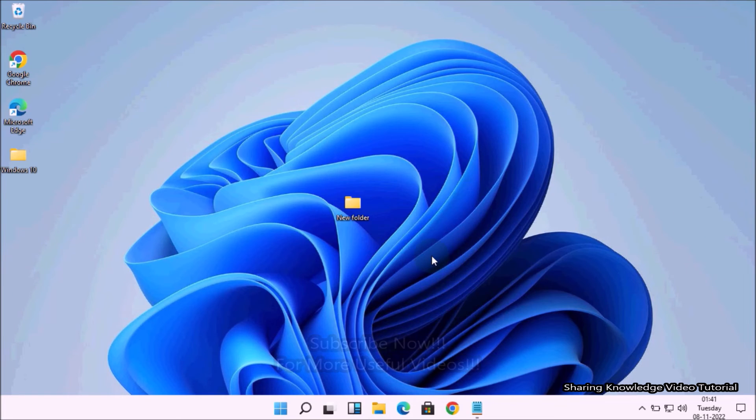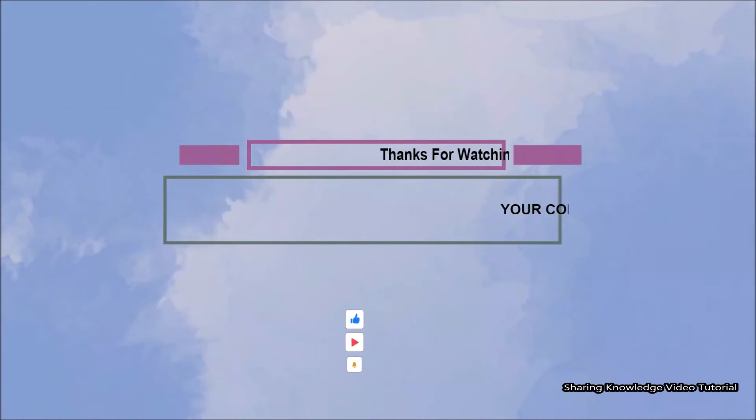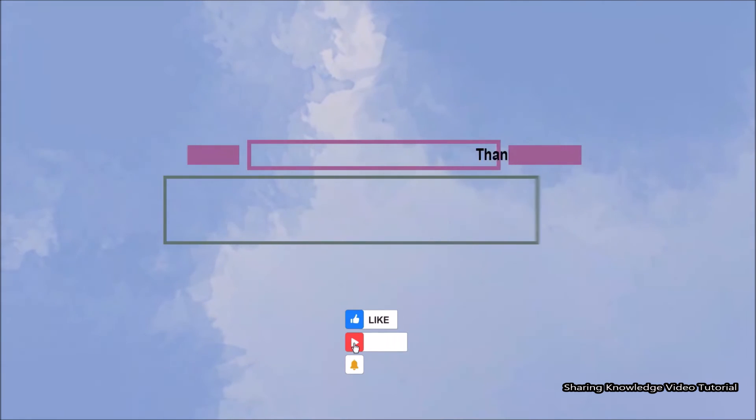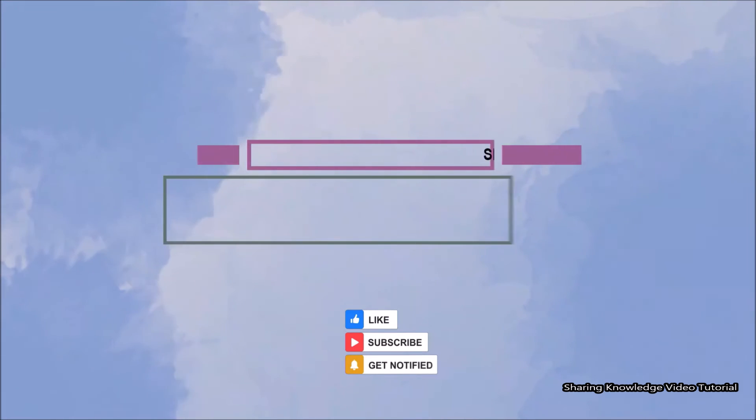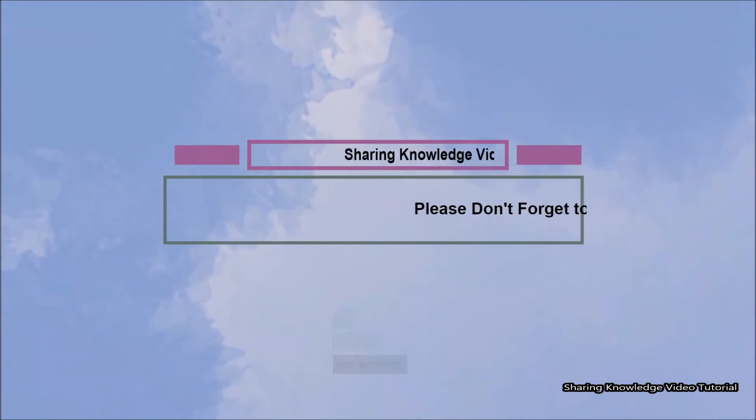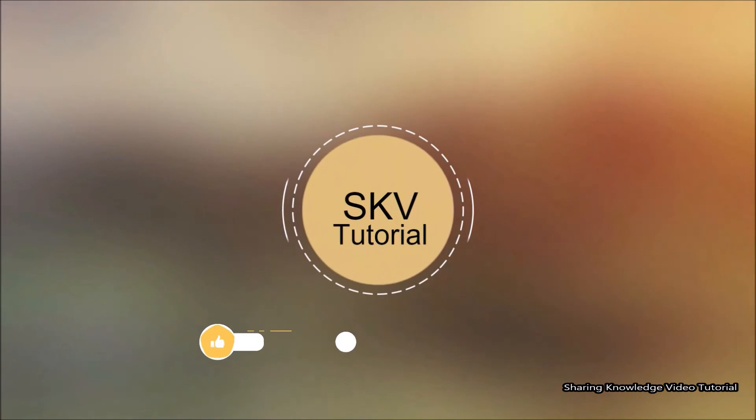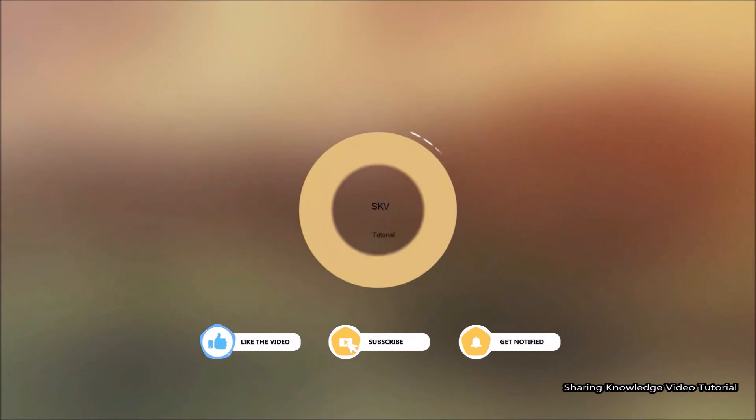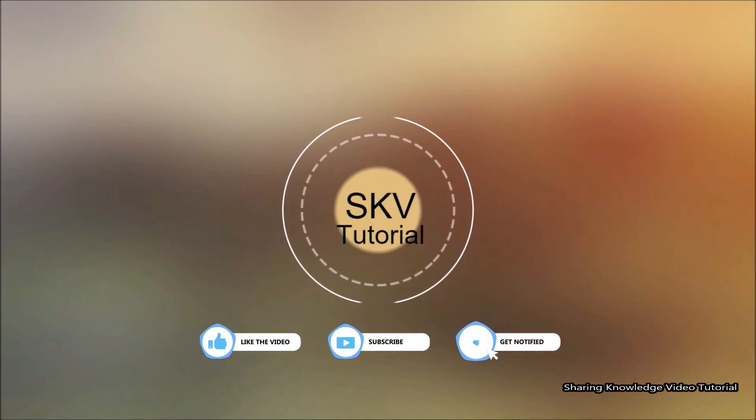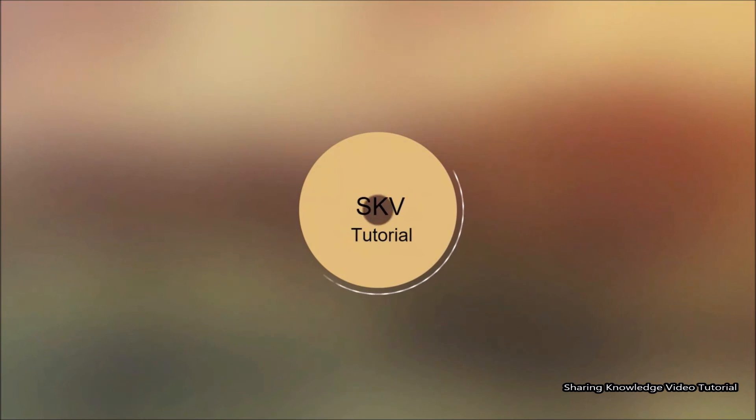That's it, I hope this video helps you. Thanks for watching and supporting. Please don't forget to hit like and subscribe. Your contribution gives us more confidence. If you have any issues, please let me know in the comment section below. Once again, thanks for watching and supporting. See you in the next video, bye, take care.